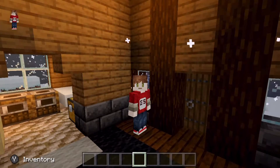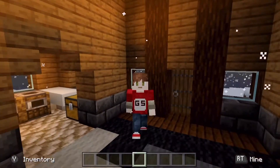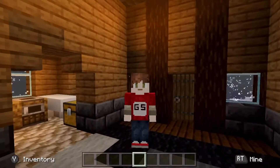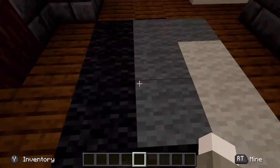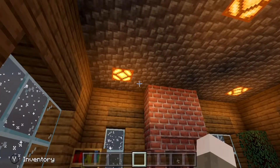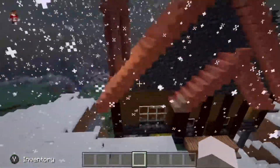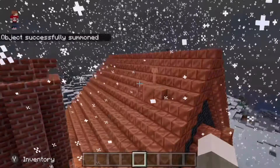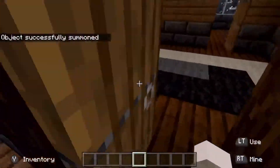Hey everyone, today I'm going to show you how to make flickering lights powered by a lightning rod. When lightning strikes your lightning rod, your lights will flicker. Let's get into it. The lightning rod is on top of copper, and when it strikes the copper it will power a redstone signal.